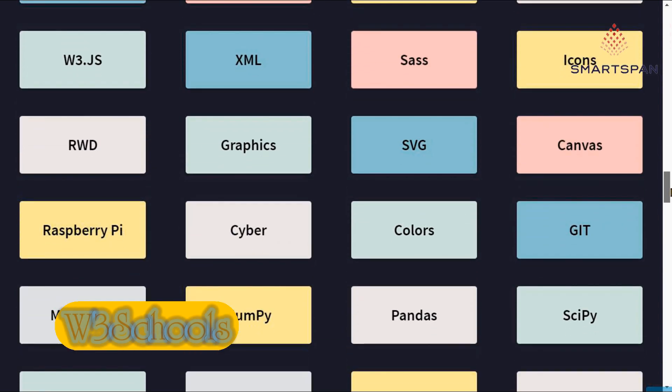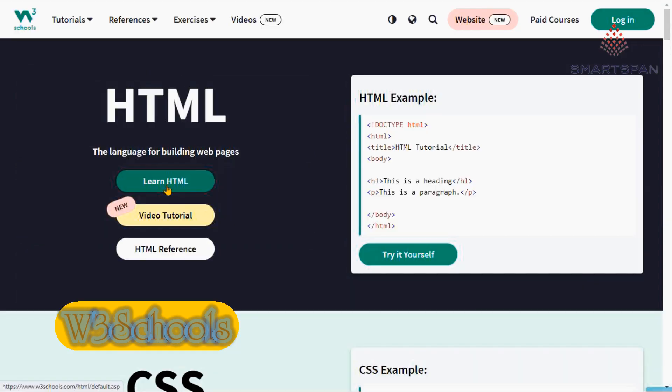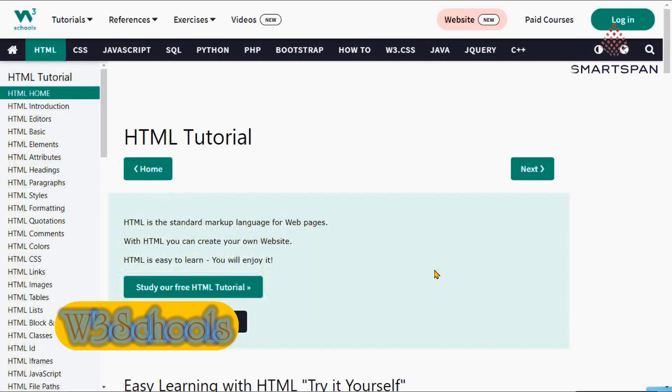You can also test your skills with quizzes and complete coding exercises using their online editor.